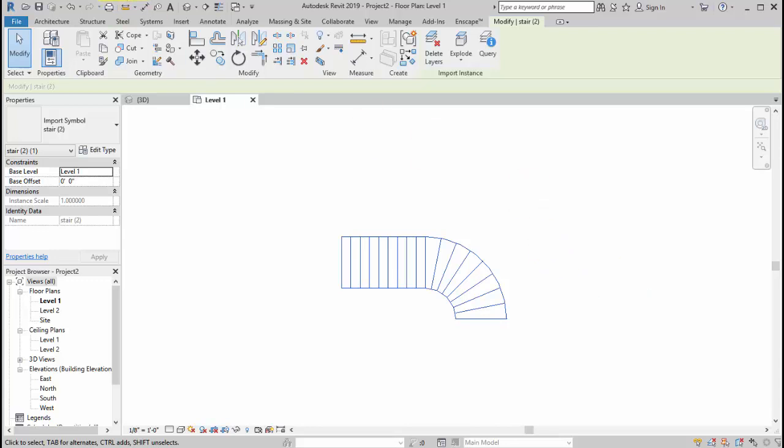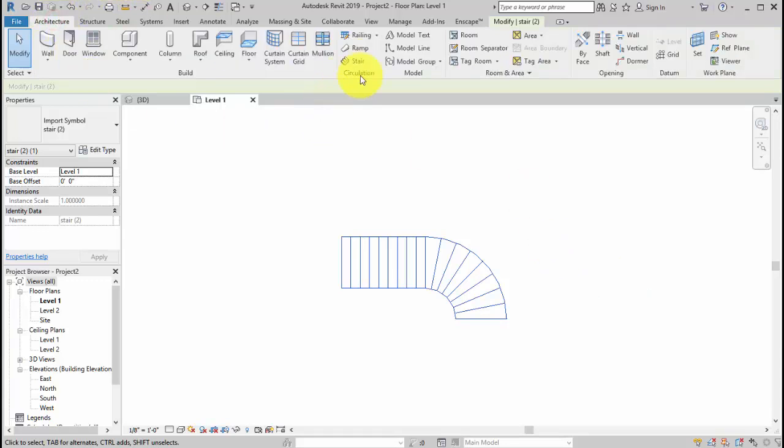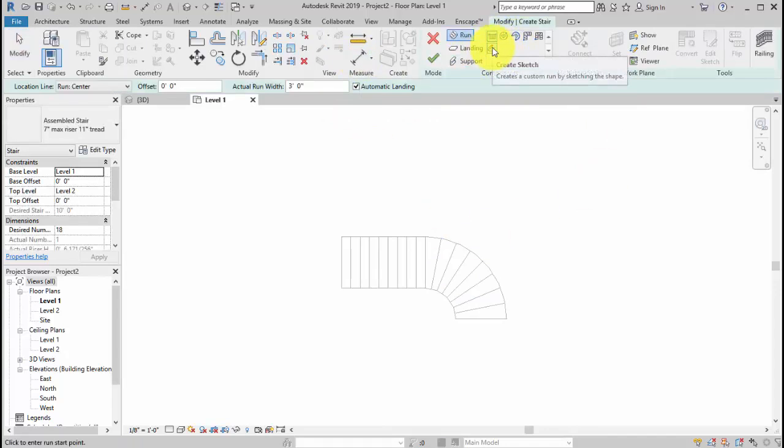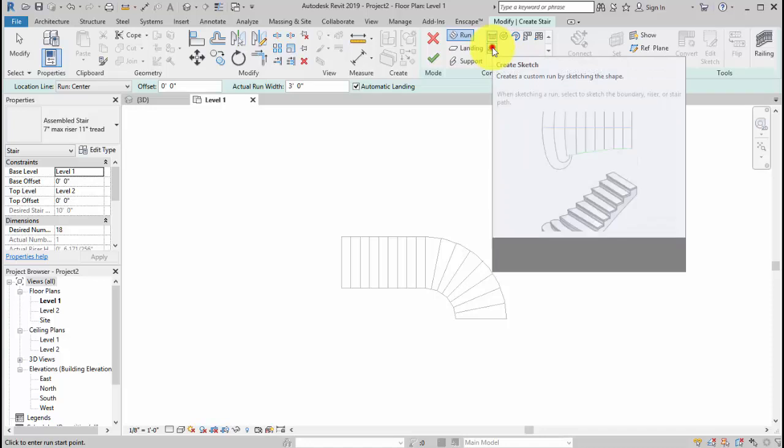Very simple. We're going to go to Architecture and Stair. Now we're going to use the options, the last one called Create Sketch.